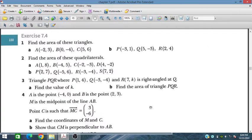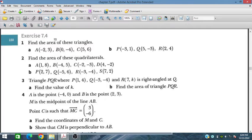Bismillahirrahmanirrahim. In this session, we will discuss Exercise 7.4 from the Additional Mathematics course for IGCSE and O-level students. We will discuss the area of rectilinear figures.